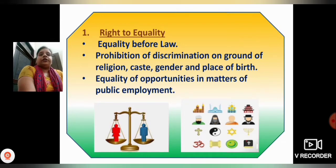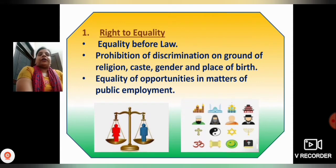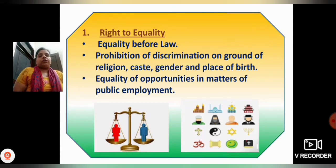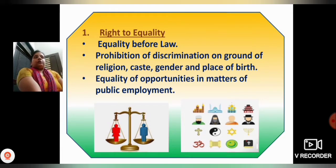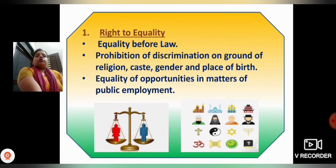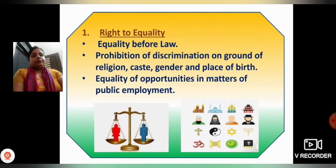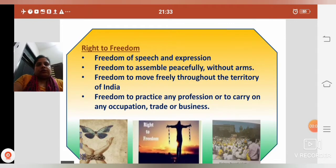The third point is equality of opportunity in matters of public employment. Jab bhi koi log apni efficiency ke coding, apni quality aur qualification ke basis par aayenge, unke saath equality ka vivaar kiya jaega. Meaning, when applying for public employment, all people are treated equally based on their qualifications.